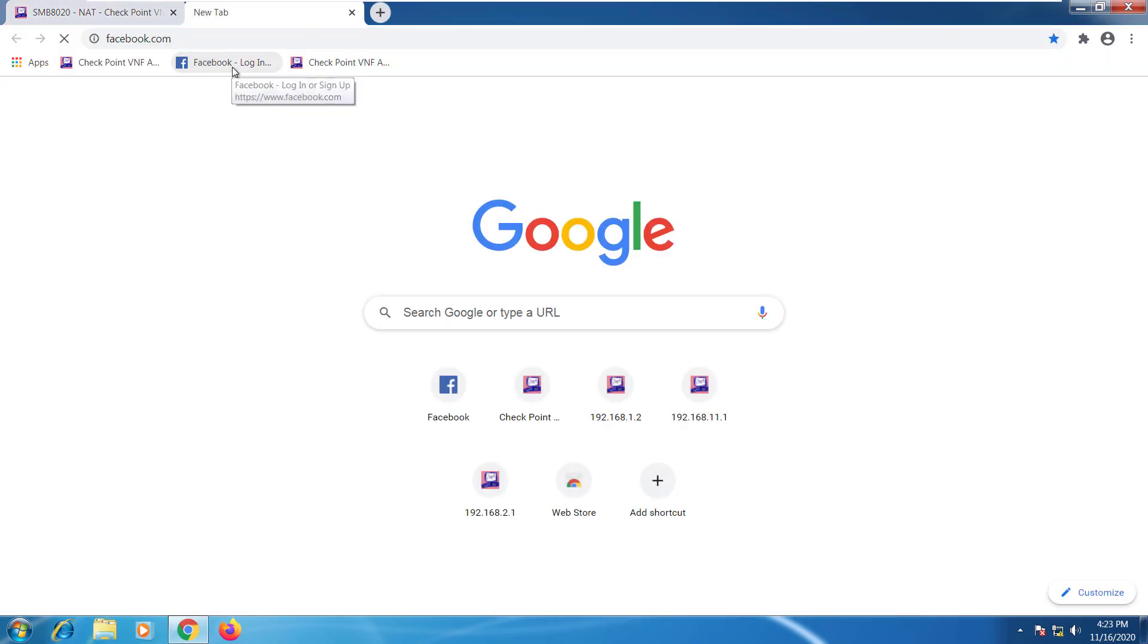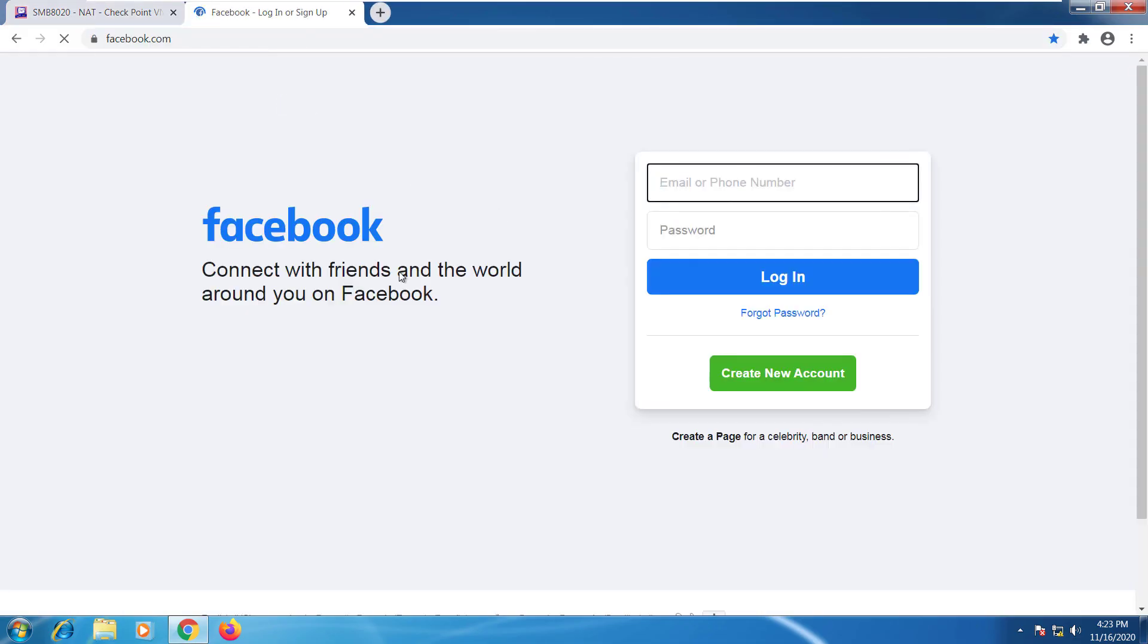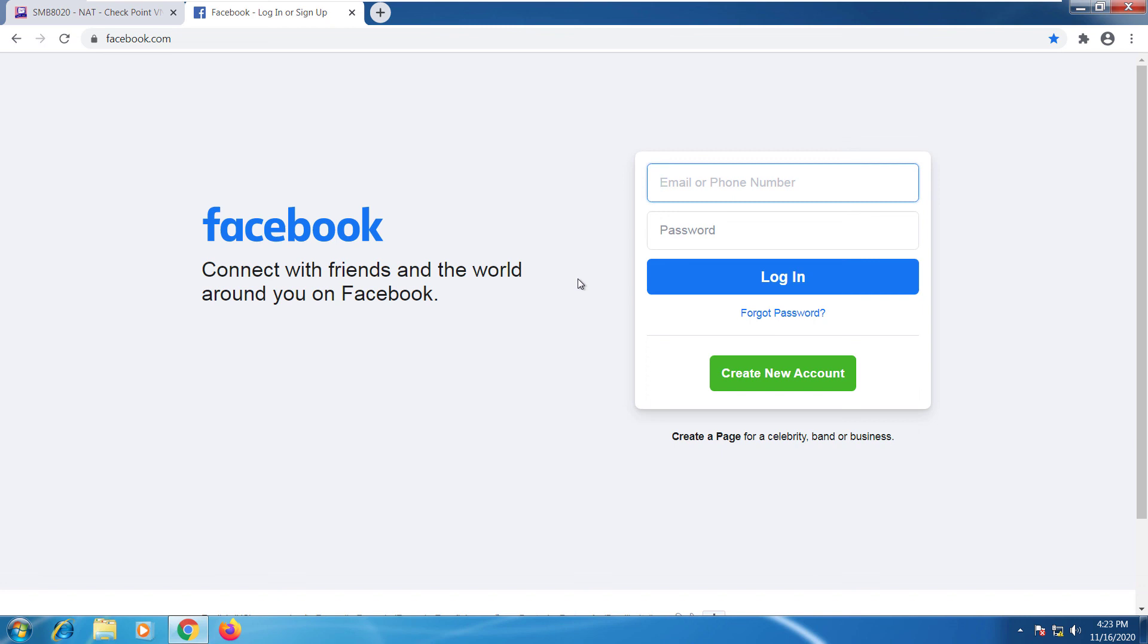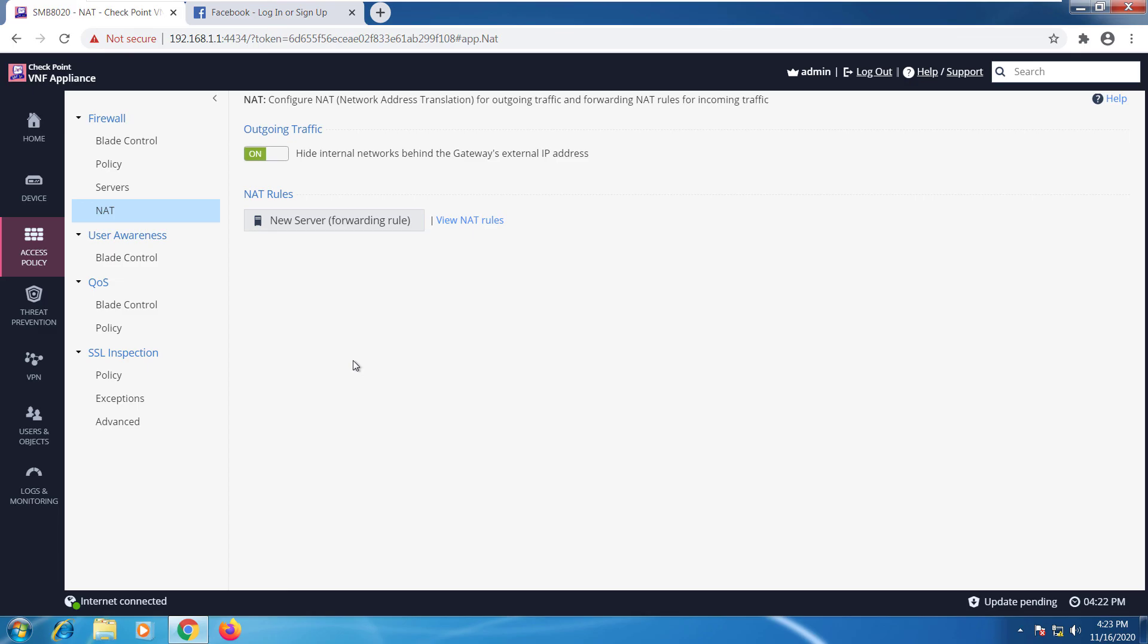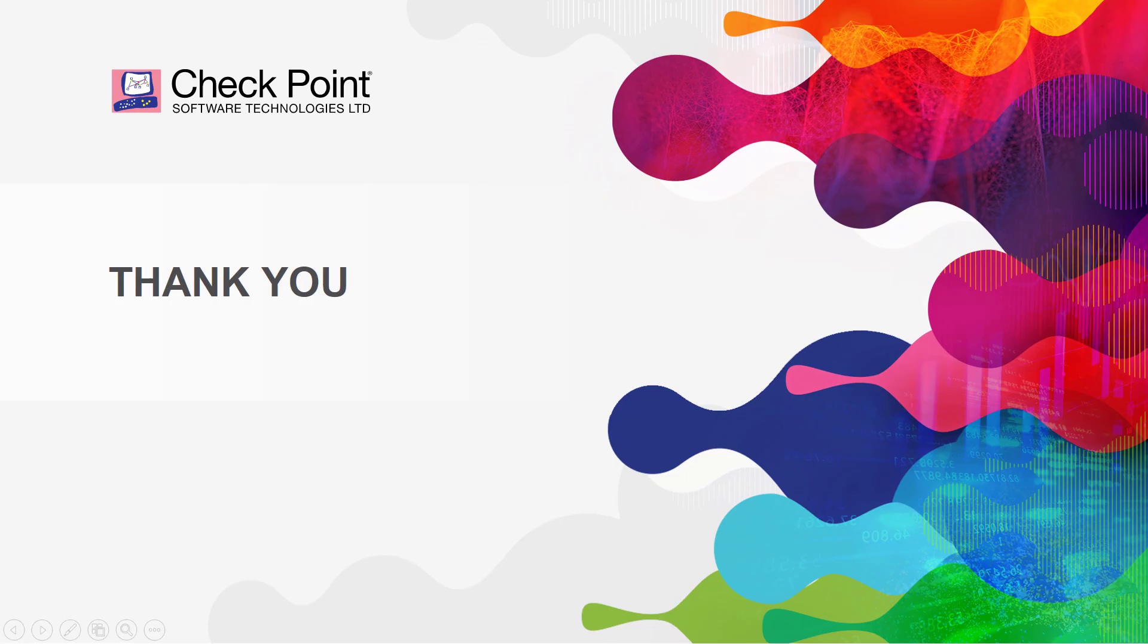So if I'll go ahead and open Facebook for example. You can see that it works. I have internet connection because as I mentioned before the SMB is pre-configured out of the box. You plug it in and everything works. In later modules we'll go over all of the other options that we have here. This concludes the installation module.